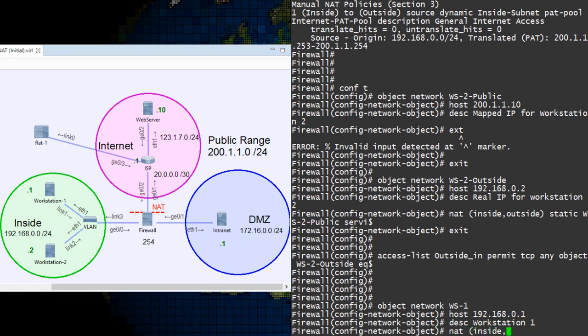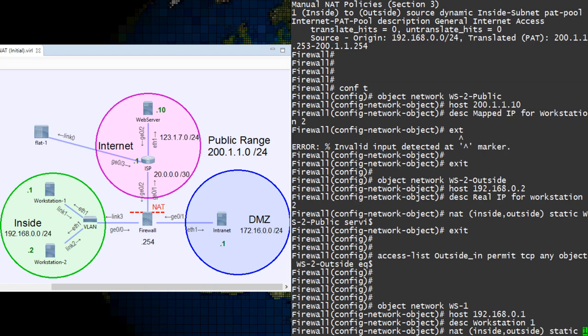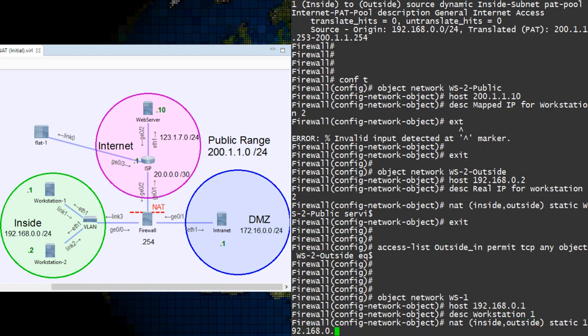For the NAT configuration, just make it static and use the real IP as the mapped IP. And that's all there is to it.